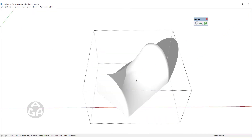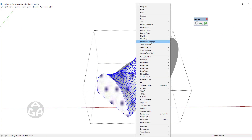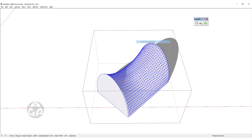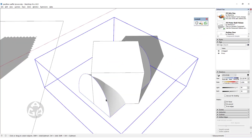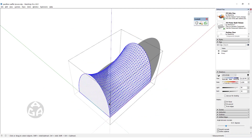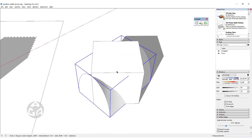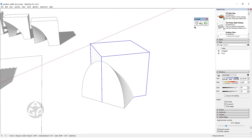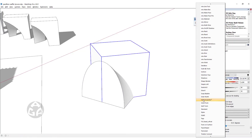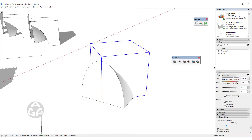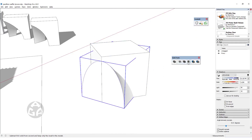We will double-click, then right-click on the object and click on Soft and Smooth Edges. We will triple-click on the objects we don't want and hit Delete. We want to make sure that the box and the saddle shape are turned into a solid, and we will use the Solid Tools to subtract the saddle shape from the box — selecting the saddle shape, hitting Subtract, and clicking on the box.